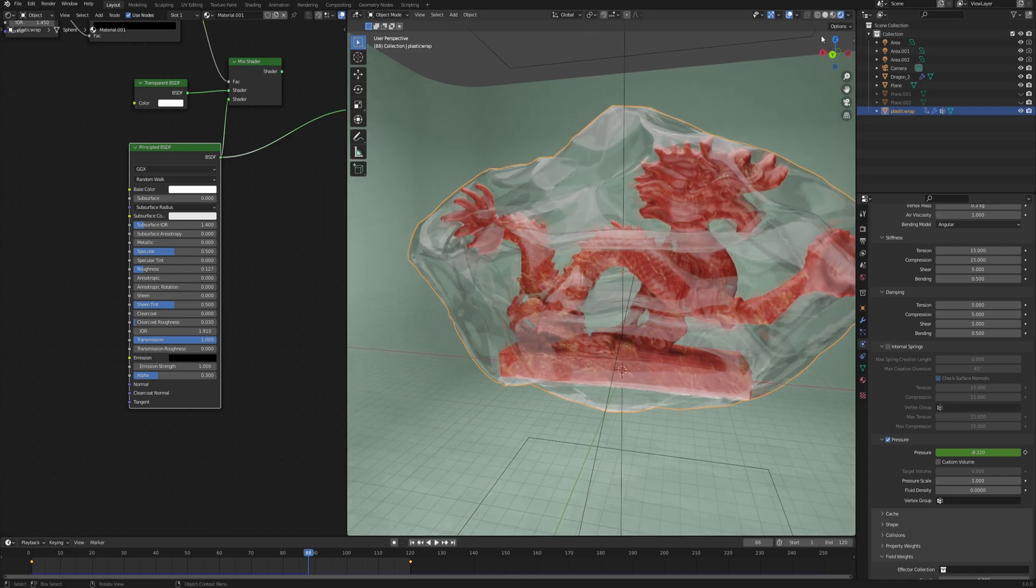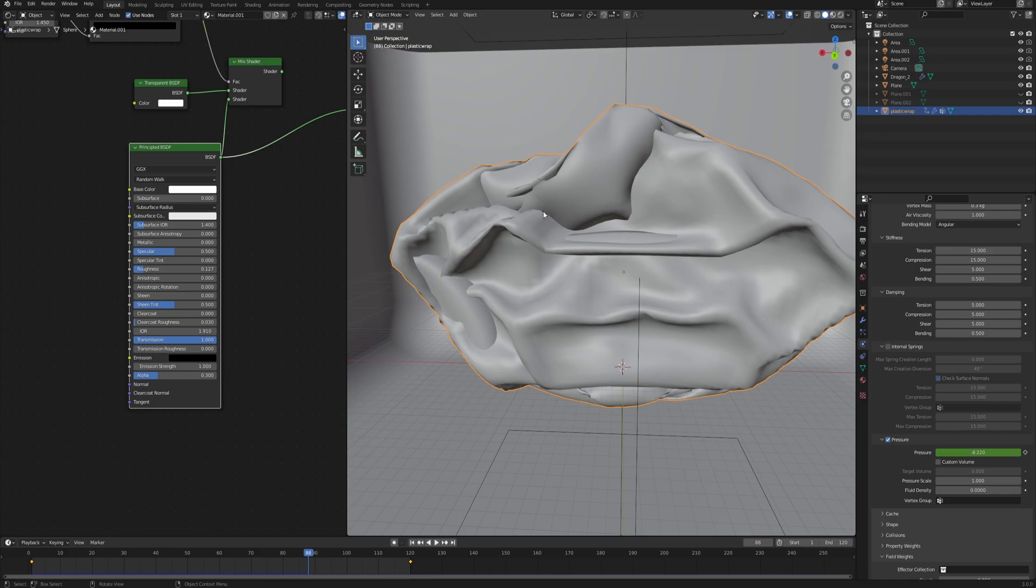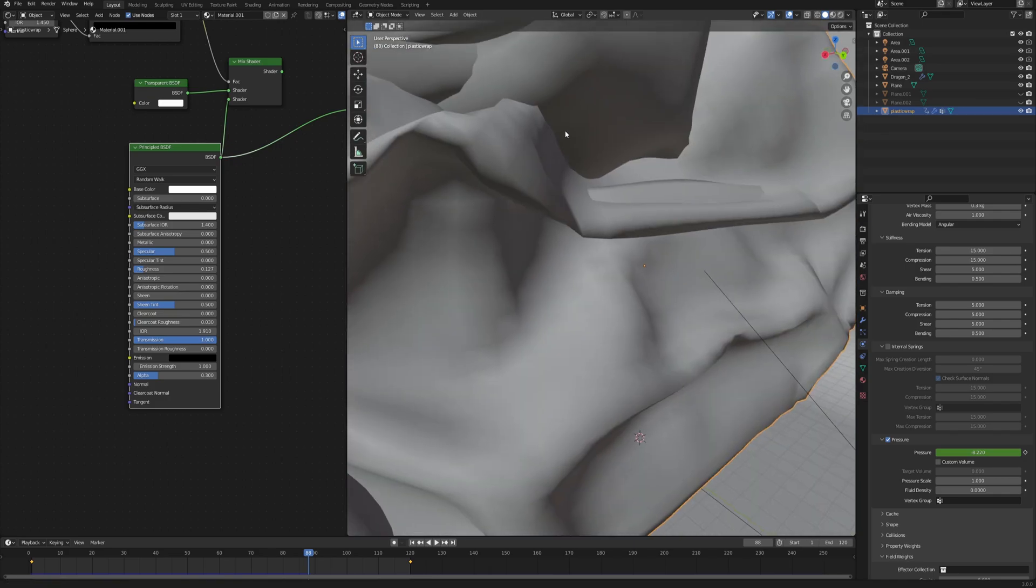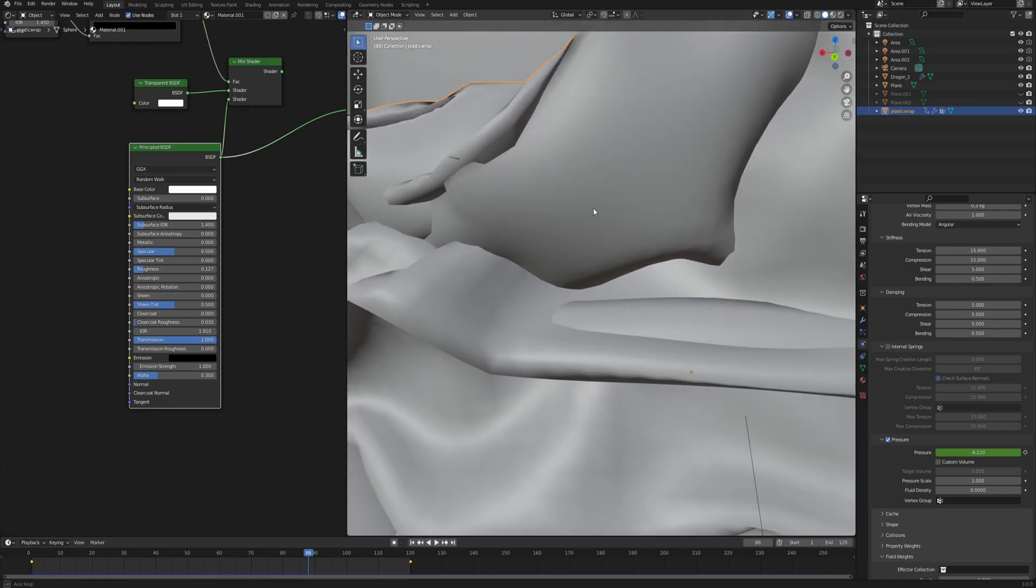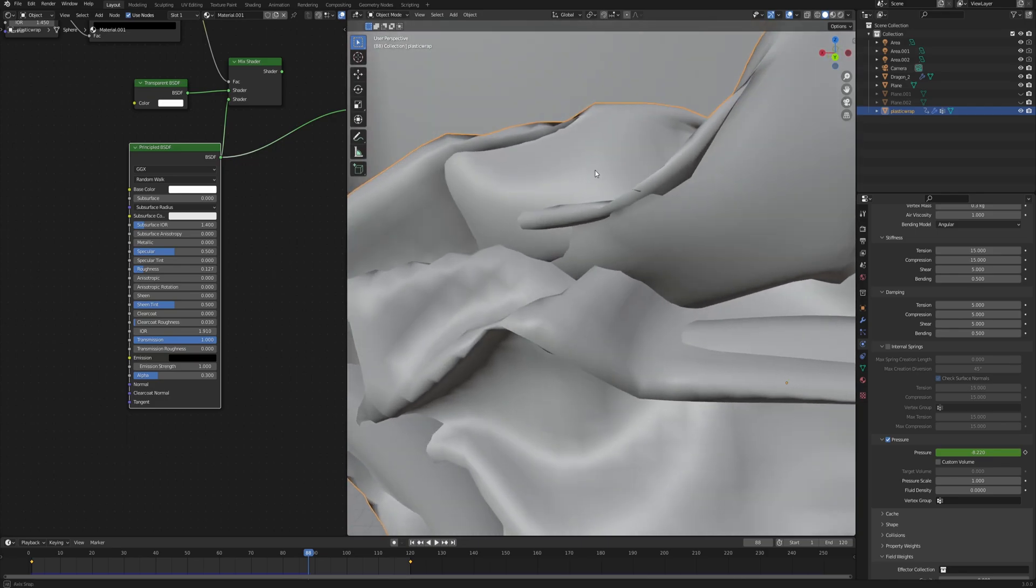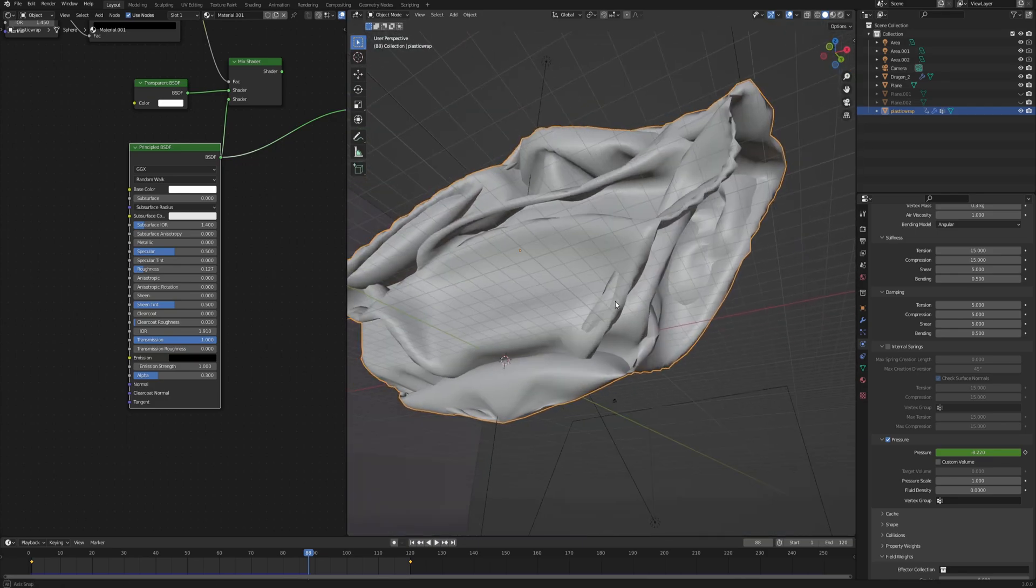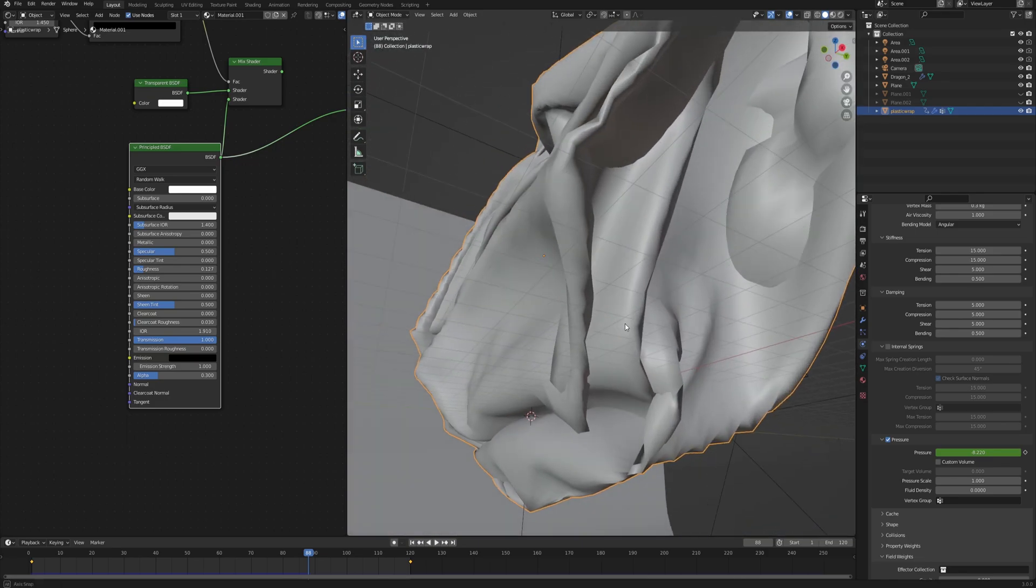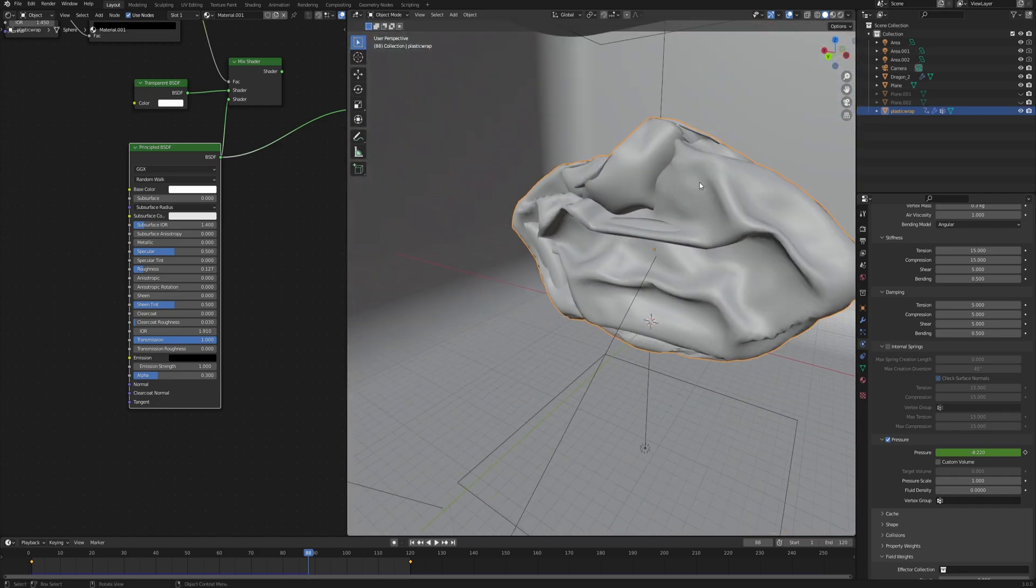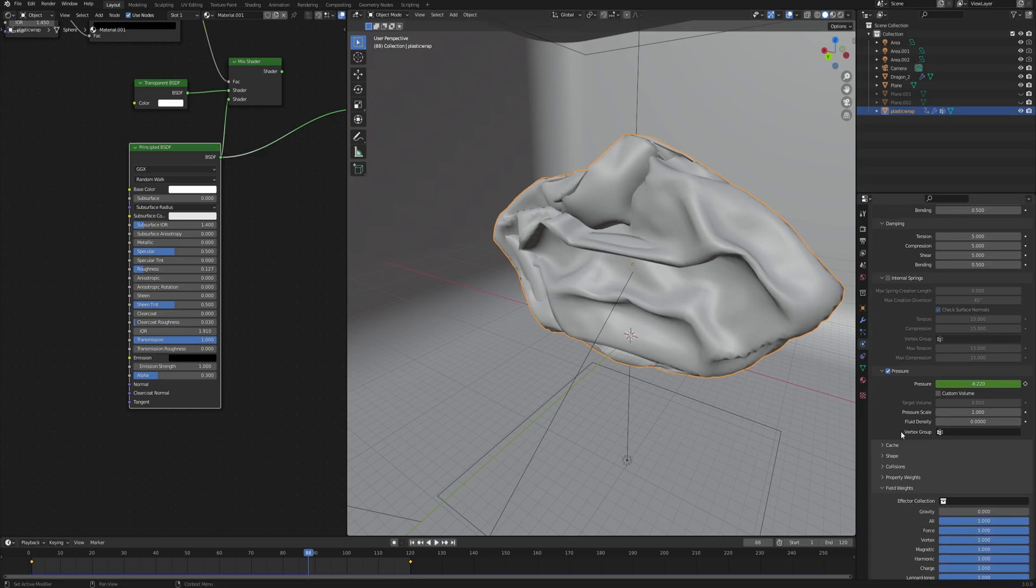The first problem you will notice if you go into the viewport shading and see the model in solid mode: we have those parts of the model where the plastic wrap just intersects with each other, cutting through its own geometry. That is because right now the plastic only collides with the object but not with itself.